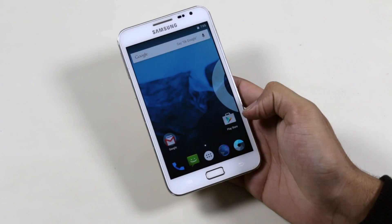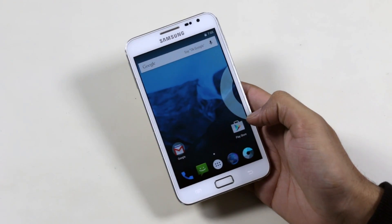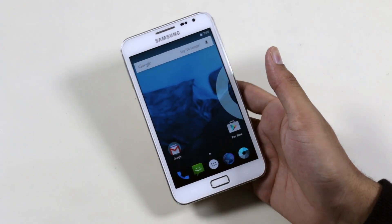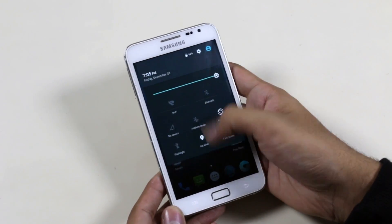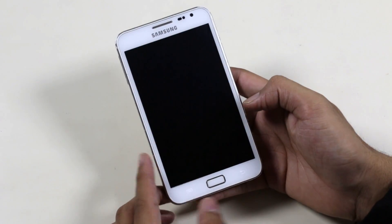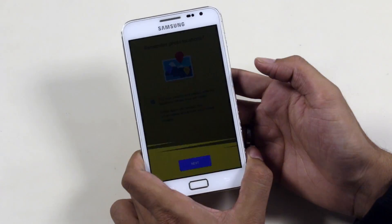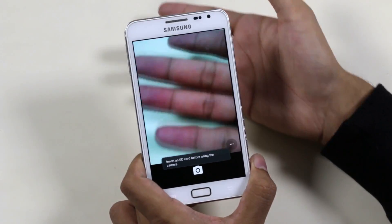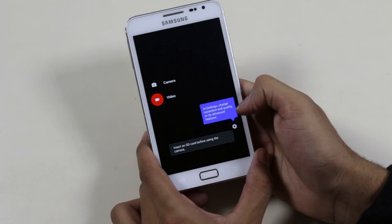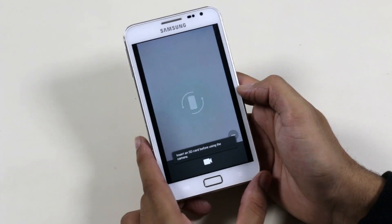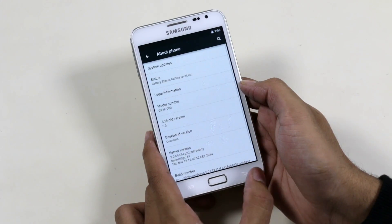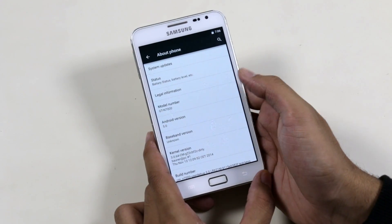As you can see, we have the Lollipop icons, app drawer animation, notification bar, and more. Let me quickly launch the camera — the camera is working fine. Going back to video mode, this works as well. Now going to Settings > About Device, and as you can see we are running Android 5.0 Lollipop.